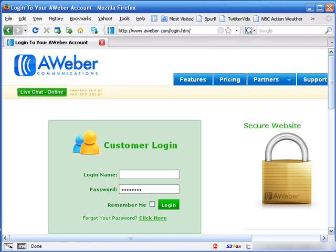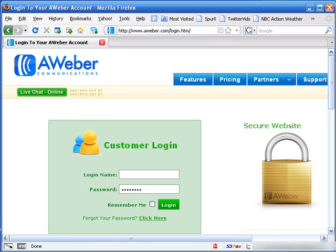You can do an online search for autoresponders and come up with several to select from, both paid and free services. Keep in mind, the phrase you get what you pay for was never so true as when referring to autoresponders. The free ones usually are very limited in their capabilities and will most likely post an advertisement within the emails. For our purposes of wanting to generate long-term traffic, using a free autoresponder is not even an option.